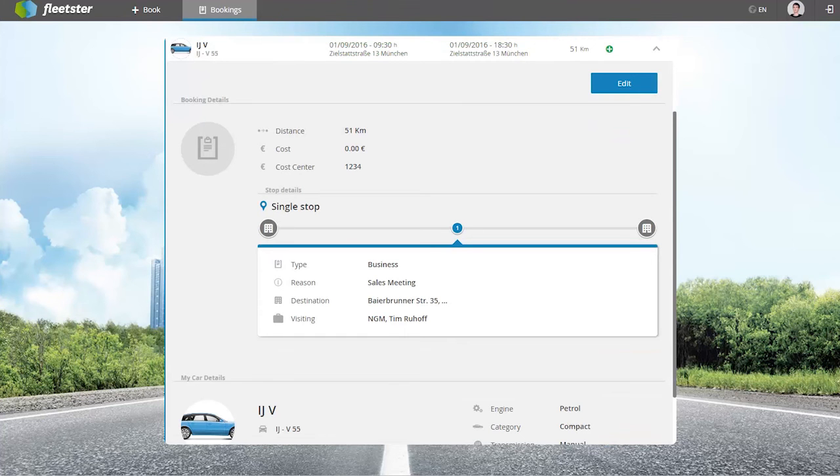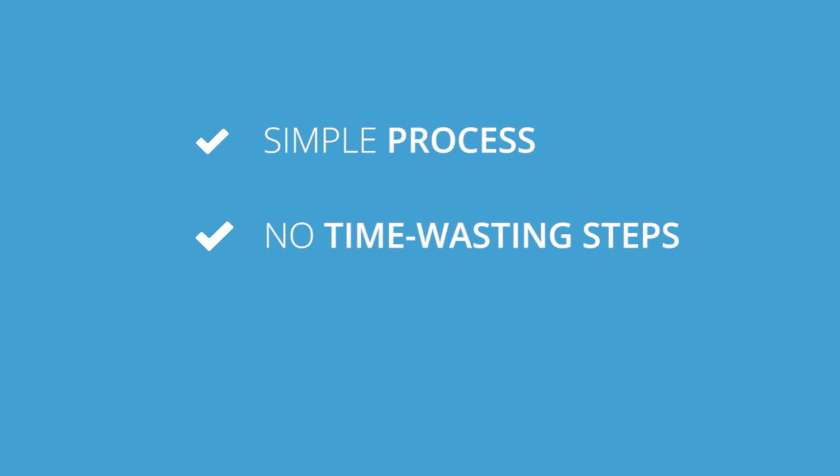With Fleetster, users book vehicles without having to call a fleet manager, completing unnecessary forms or other time-wasting steps.